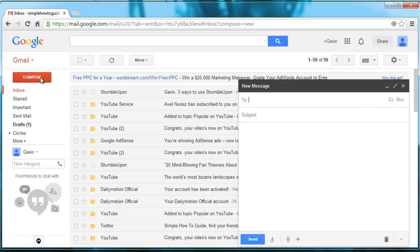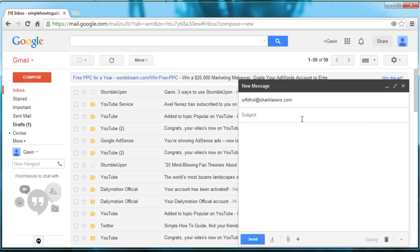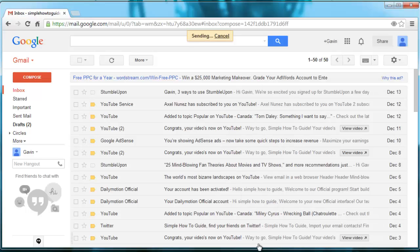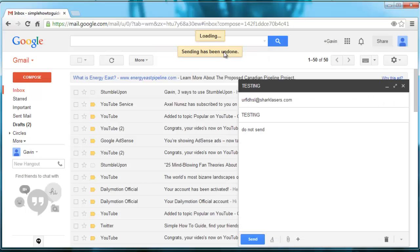I'll just show you how this can work. I'm going to put an email in here and type 'test, testing, do not send.' Then I'll hit send. Normally it would just be sent — it went to the other person's email right away and there's nothing you can do about it. But if you click 'undo' it will say 'undo sending' and then you can edit the email or just delete it and not send it at all.